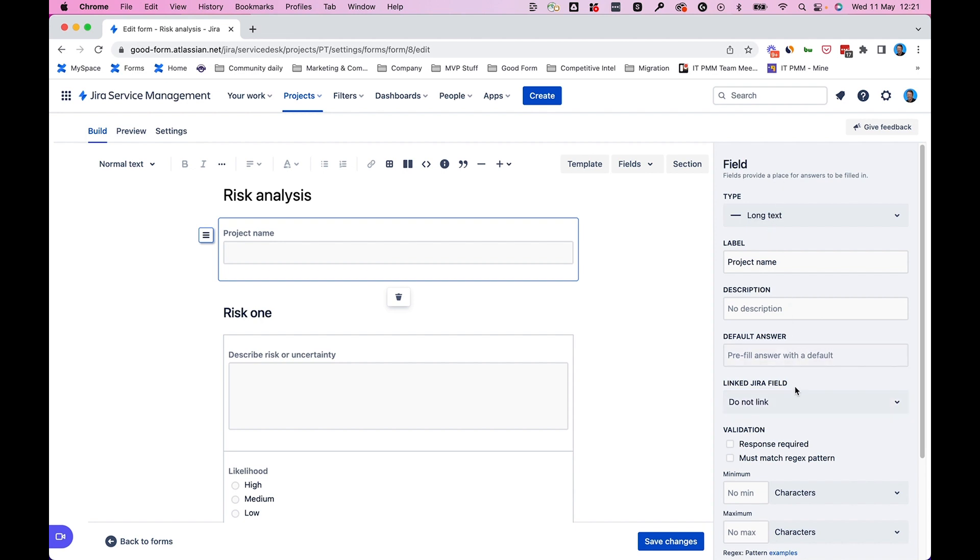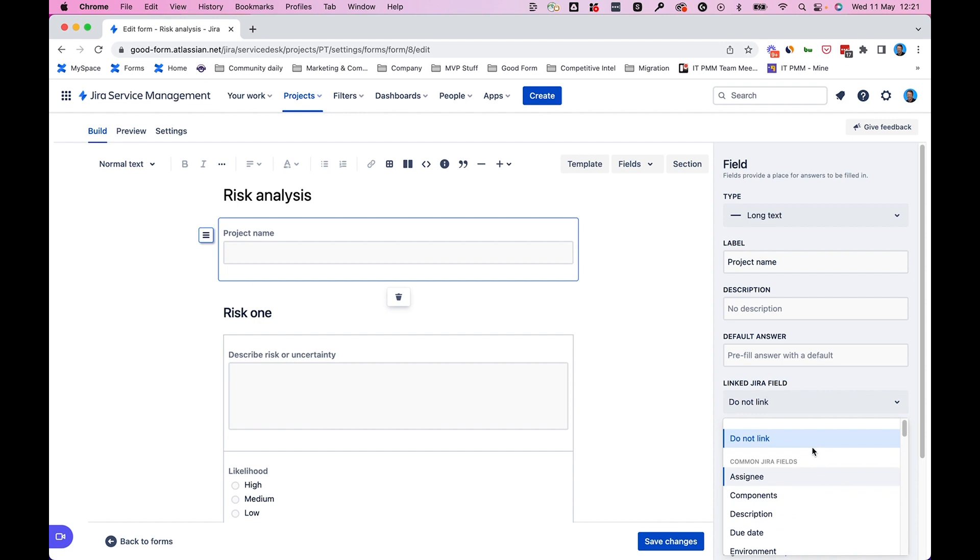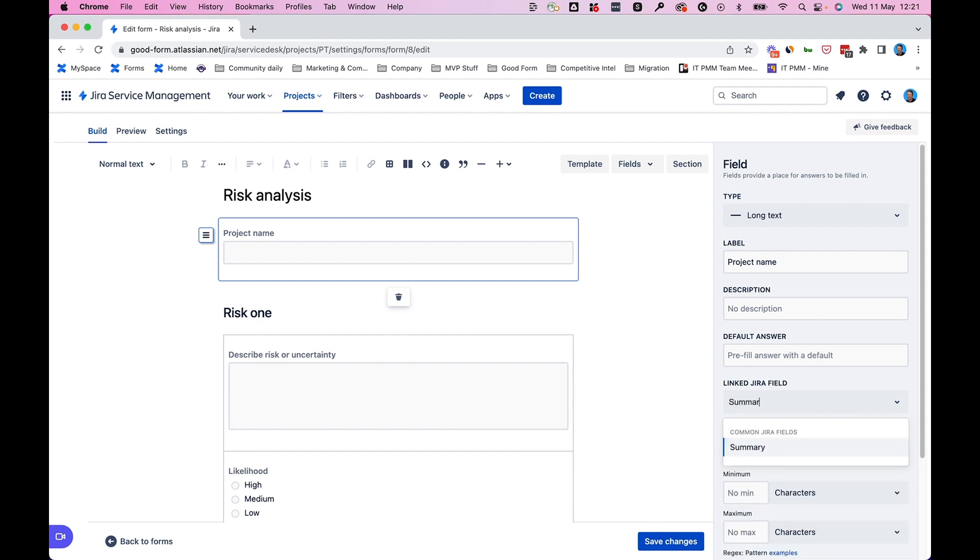On the right hand side of your screen, you'll see the field settings, and under linked Jira field, we can click on that. We can scroll until we find the field that we want, including Jira fields and custom fields that you've built, or you can simply start typing it into the box.